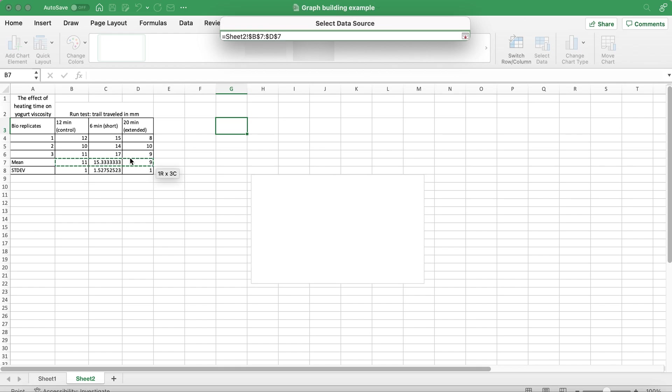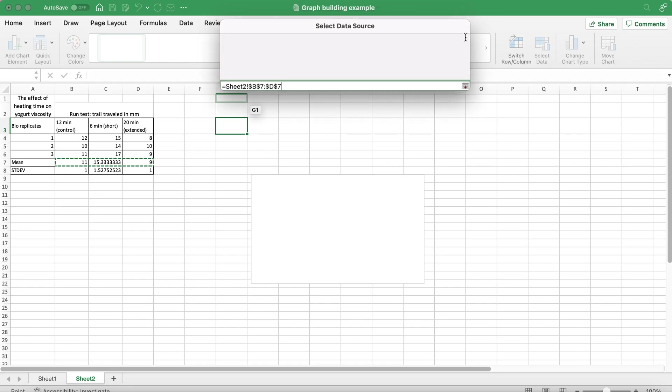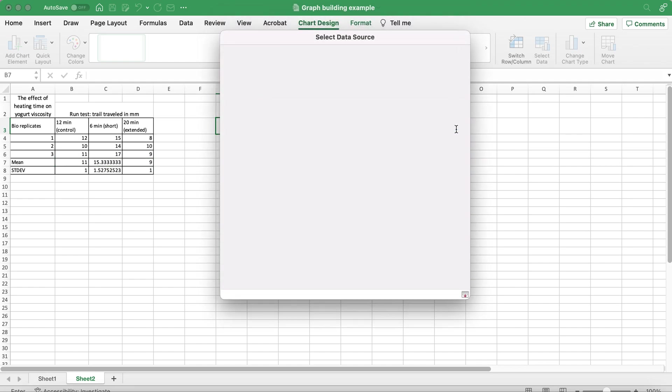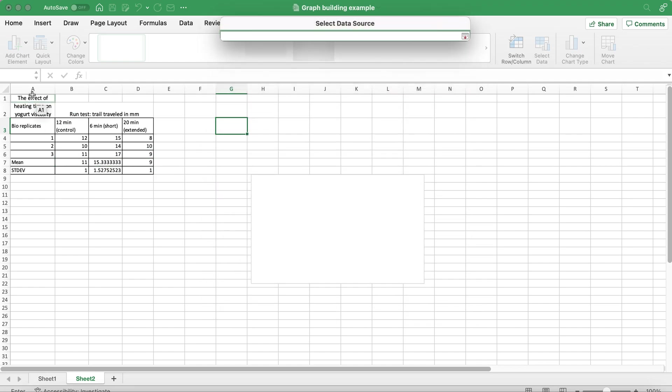The name of my graph will be 'The effect of heating time'.